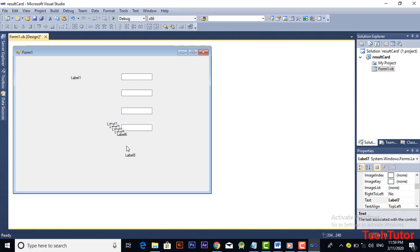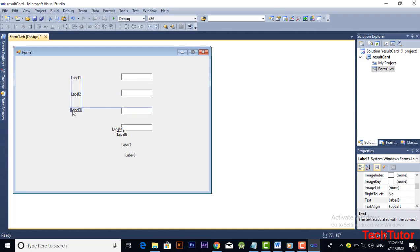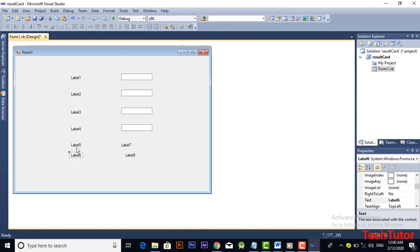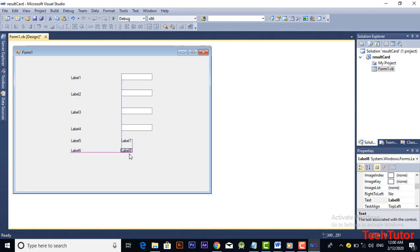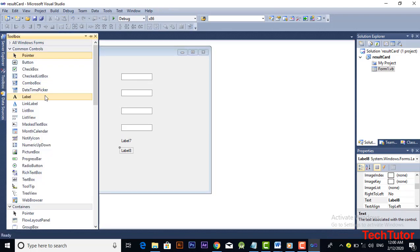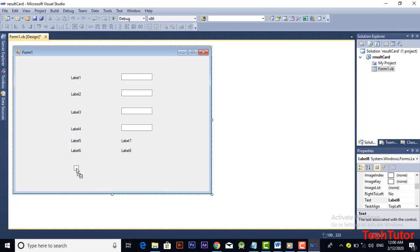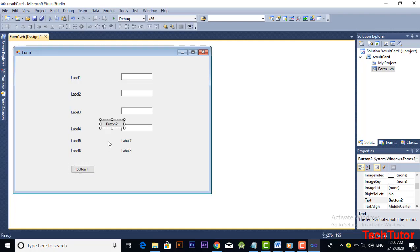Ctrl+C and Ctrl+V all of these labels and adjust them like this in front of each textbox — align all of these labels to make it look better. Now we have to add buttons. Simply Ctrl+C and Ctrl+V and you will get another button.